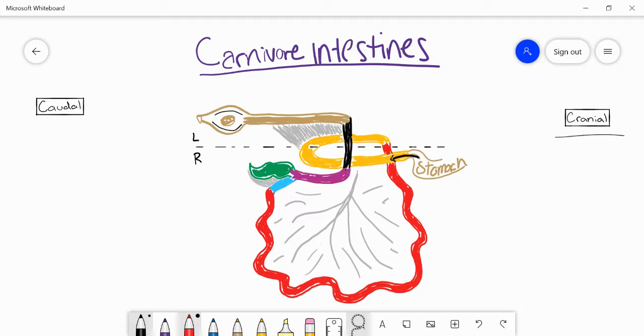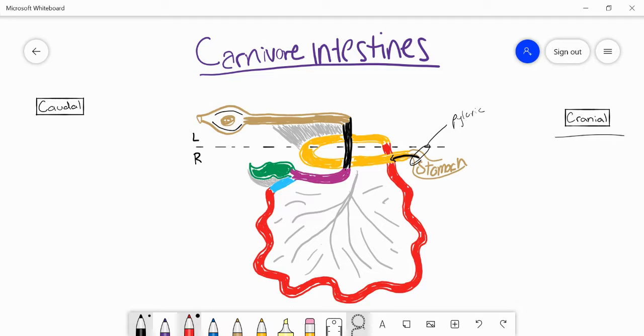The stomach will get the food coming in from the esophagus and basically at this more distal end of the stomach, this portion right here is called the pyloric region of the stomach. This is the ending point where the stomach transitions from the stomach epithelium into the epithelium of the small intestines and leads into the duodenum.